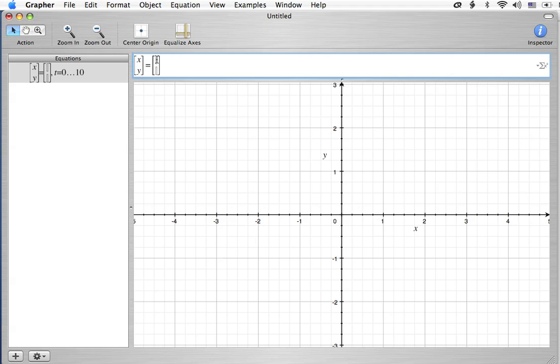You can put in any point. Let me put in a point 2, 1. So, the x value is 2, and the y value is 1. And all you have to do is hit return, and there's our point.